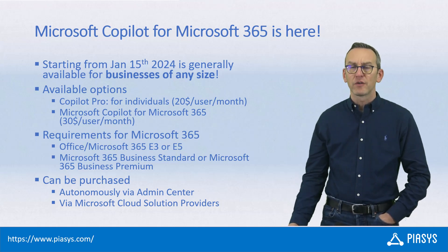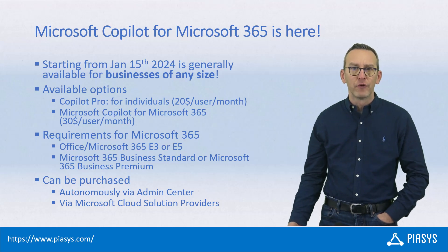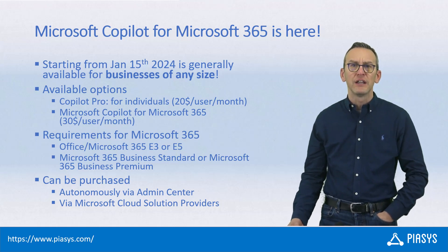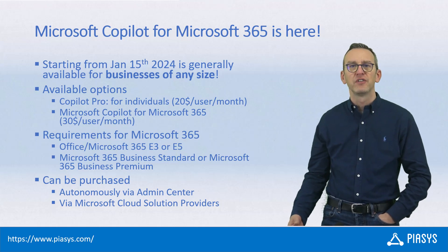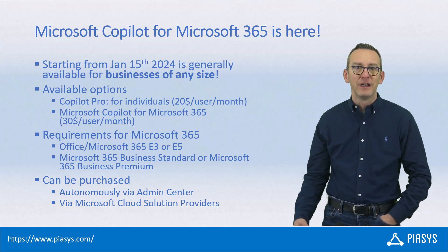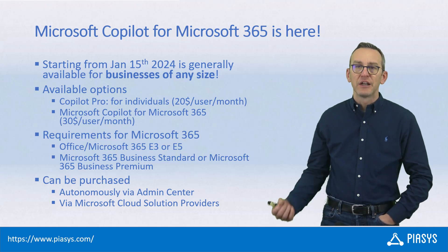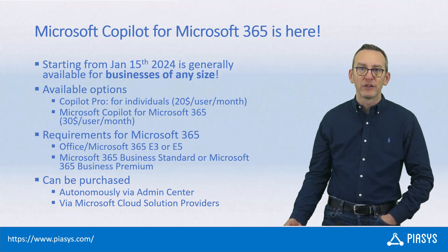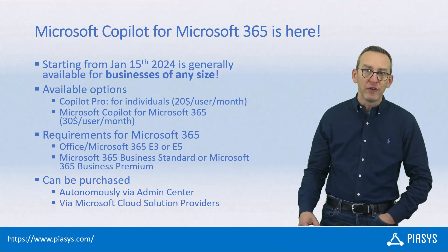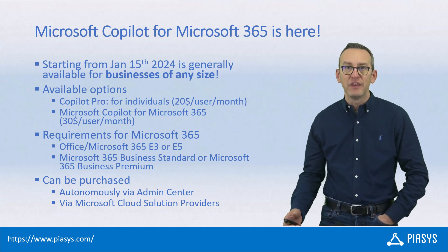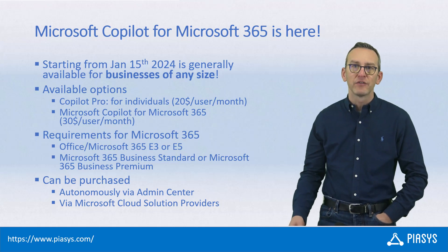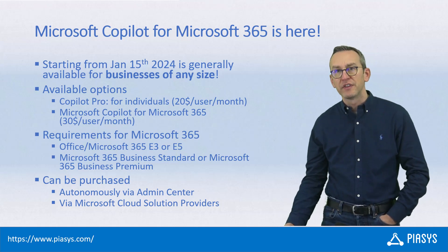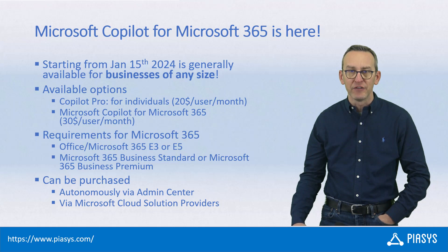Microsoft Copilot is now available as Copilot Pro for individual users, or it can be available as Microsoft Copilot for Microsoft 365, which is the one I'm really interested in. The requirements for using Copilot in Microsoft 365 are to have an Office or a Microsoft 365 E3 or E5 plan, or a Microsoft 365 Business Standard and Business Premium license.